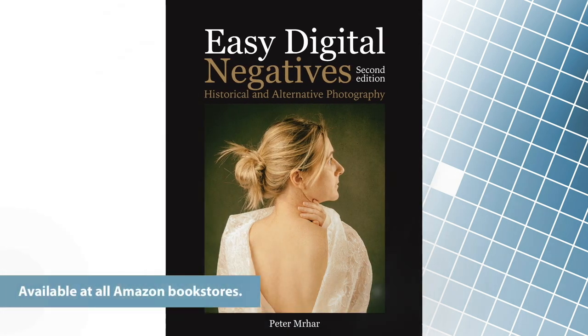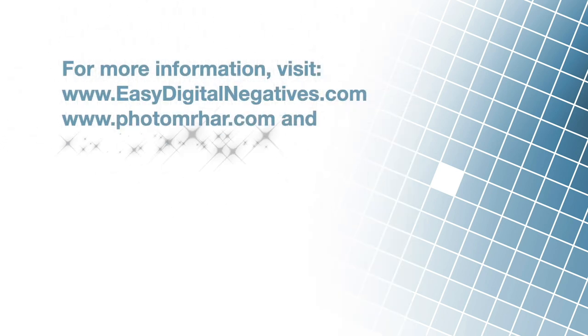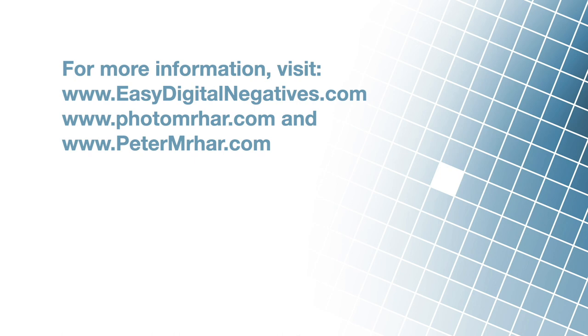But you can read more about this in the book Easy Digital Negative Second Edition. In the next video, we will present the use of spectrophotometers in the free Argyle CMS system. Goodbye until next time.